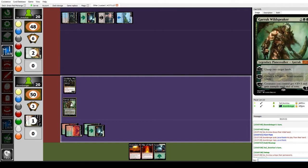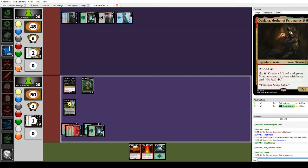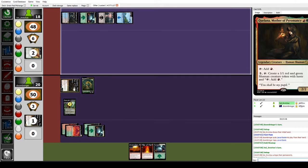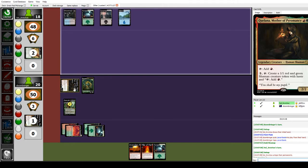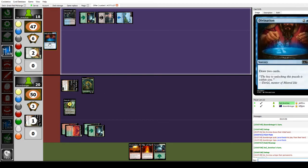I'm going to go Forest, tap 4, Garruk Wildspeaker. Minus 1 to create a 3-3 beast, sending him down to 2 loyalty. And I'm going to attack you for 2 with Quelana and pass the turn. I didn't quite have enough mana there to play Garruk, untap lands, play a shaman. Divination. Sure, draw 2 cards.